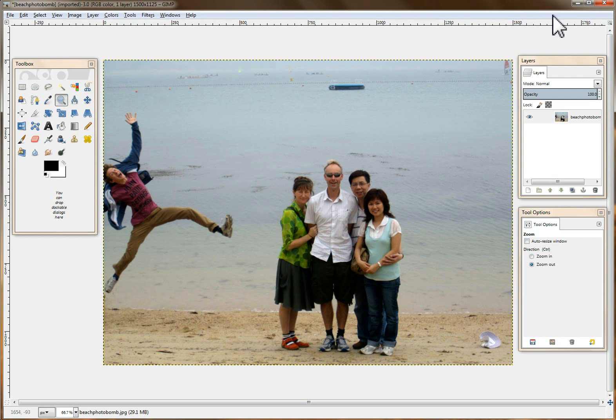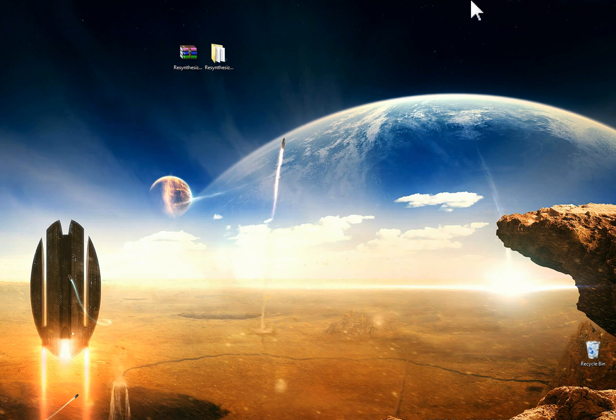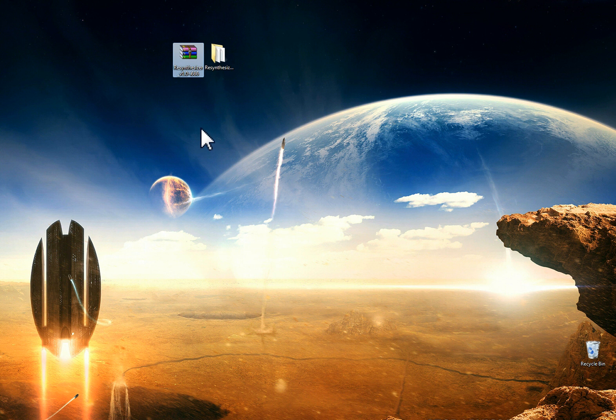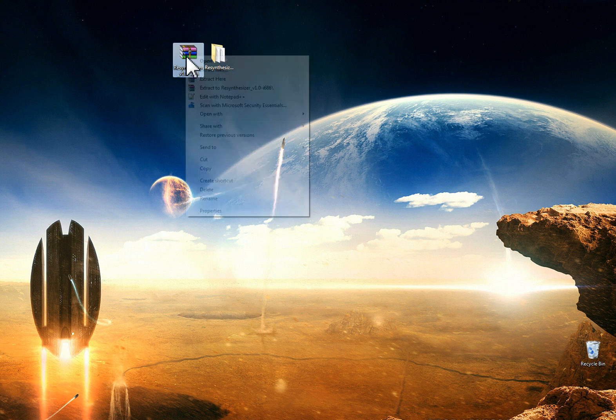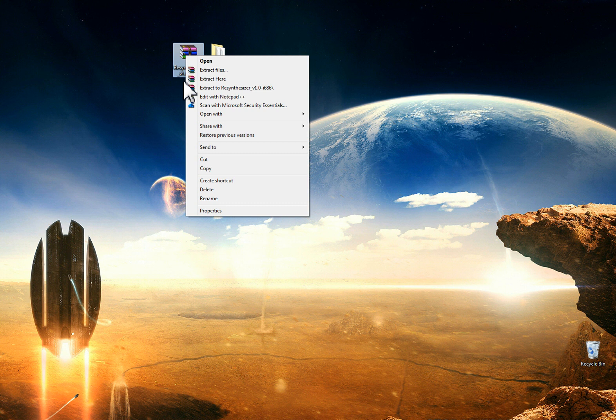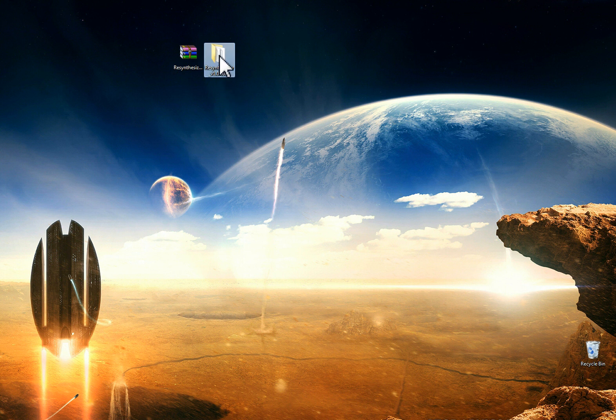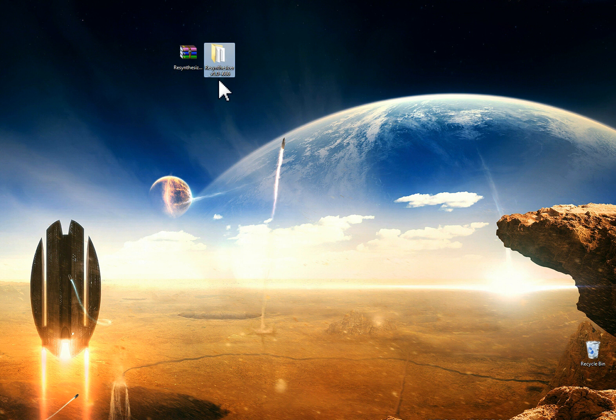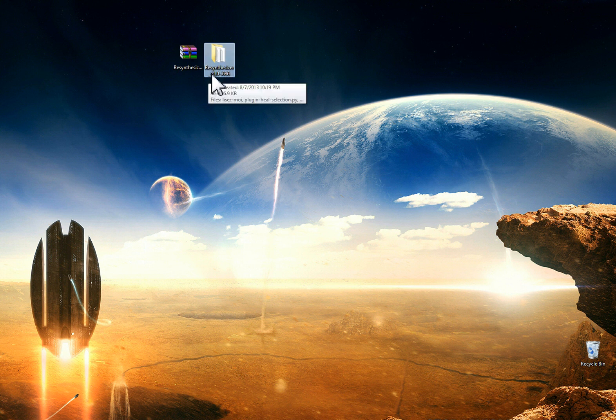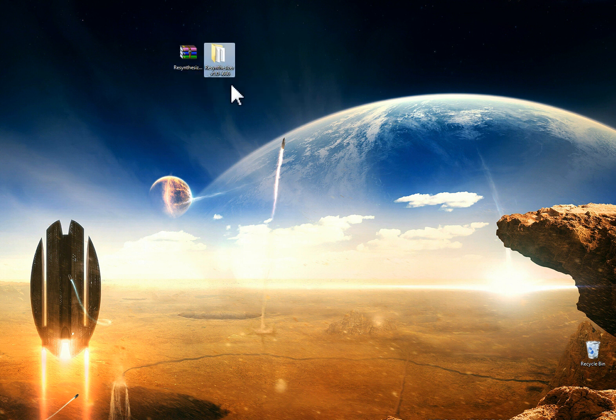So the first thing we want to do is download the tool and I give you the link in the description. You're going to get this zip file and if you're using WinRAR, when you right click it you're going to extract it here, whether it be in your downloads folder or your desktop. It's going to give you this resynthesizer tool folder and if you notice I'm using version 1.0. As far as I know this is the only version that will work with GIMP 2.8.6 so you want to make sure that you get the one that I link you to in the description.